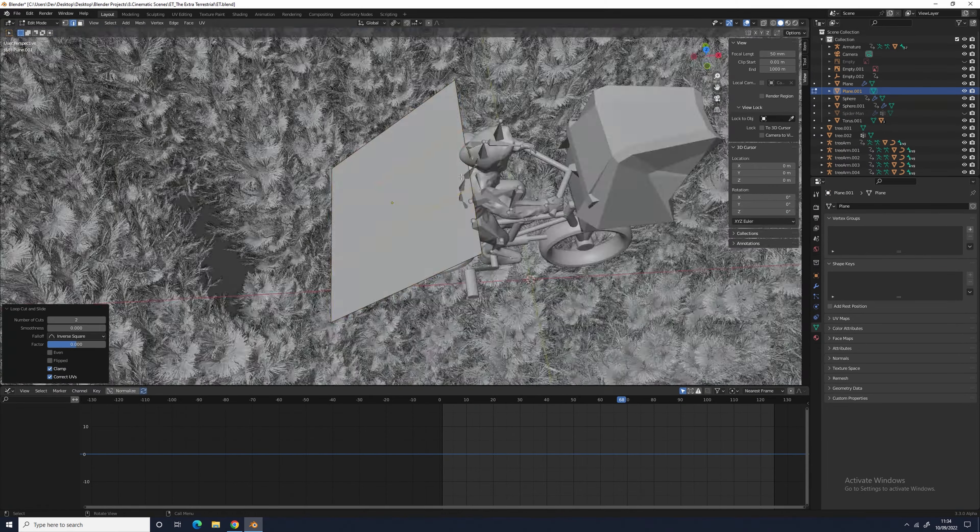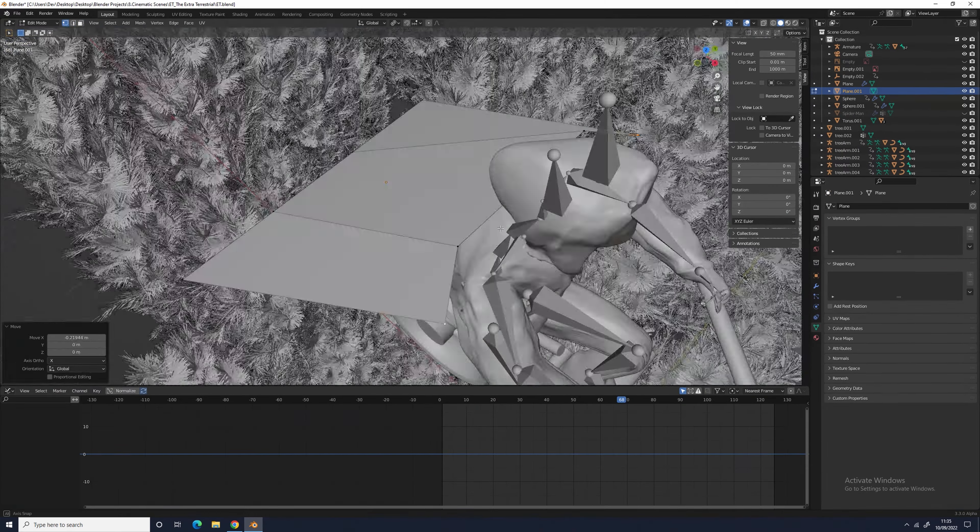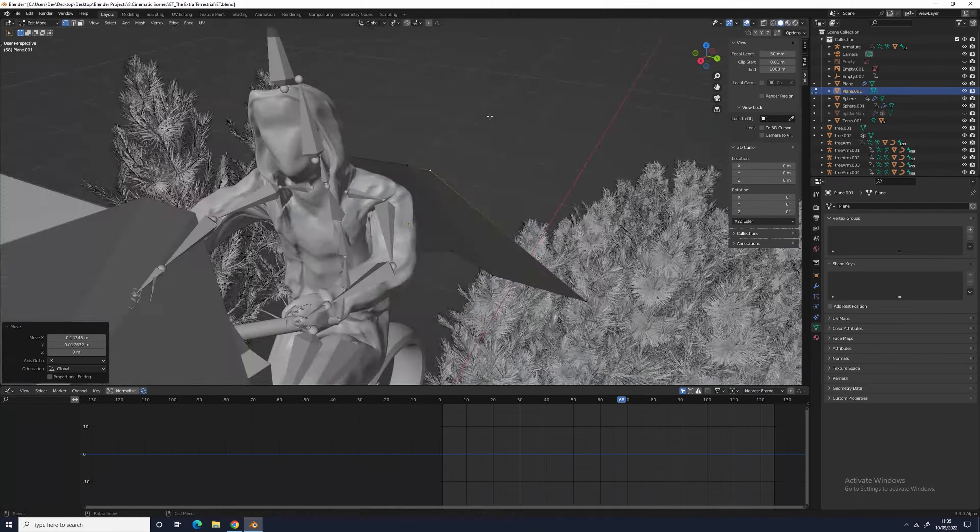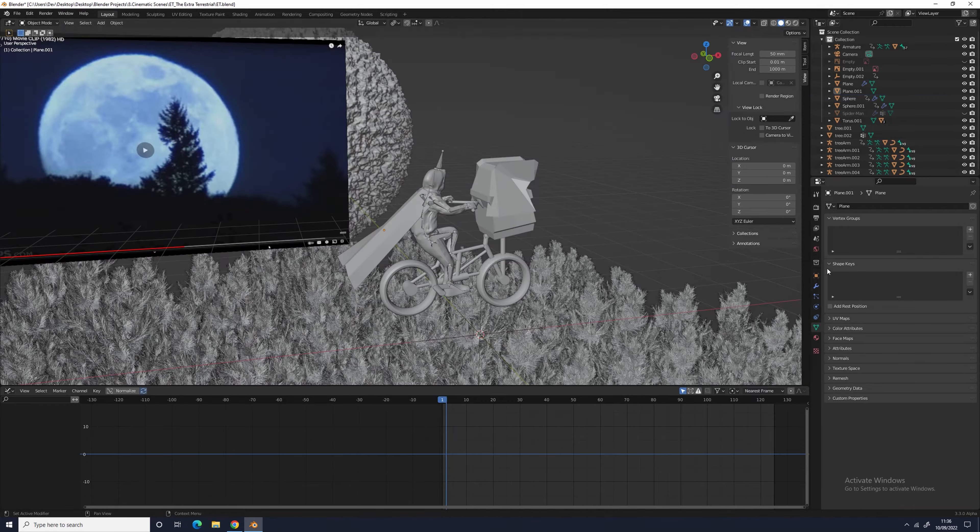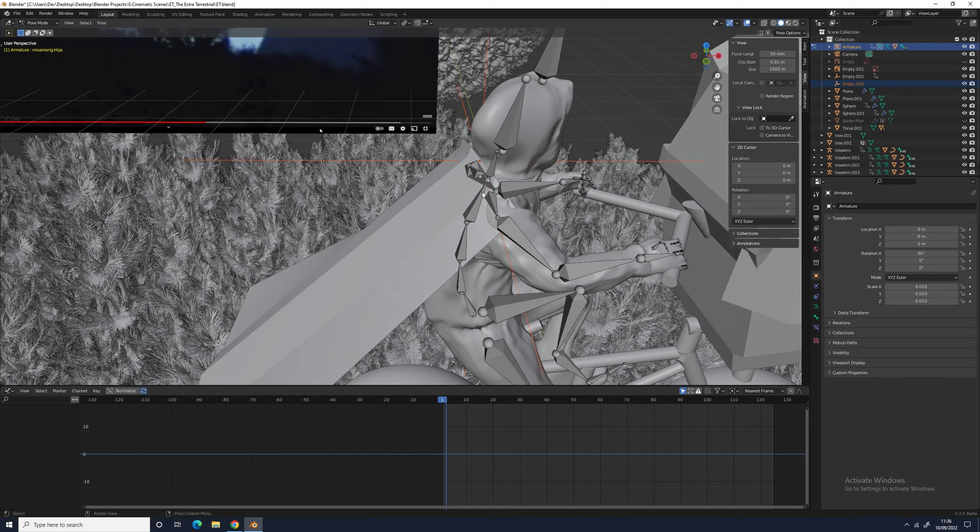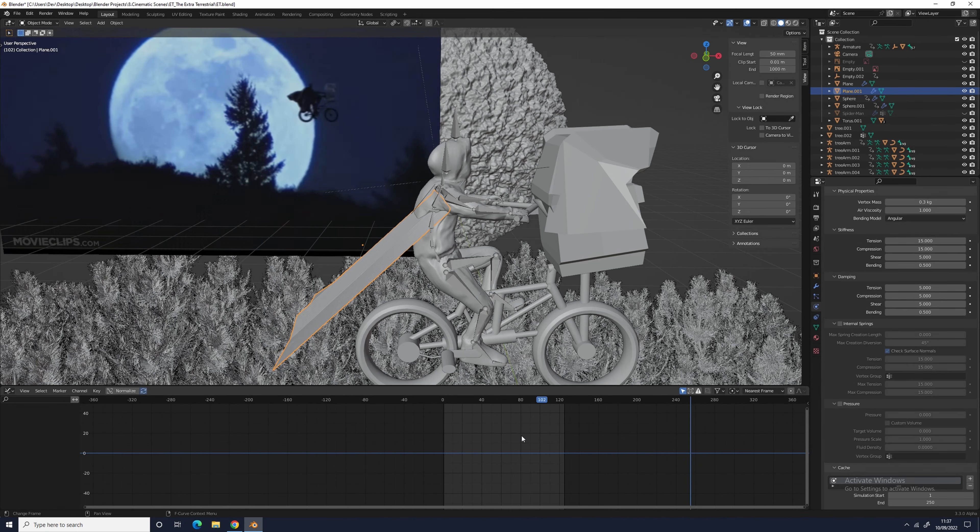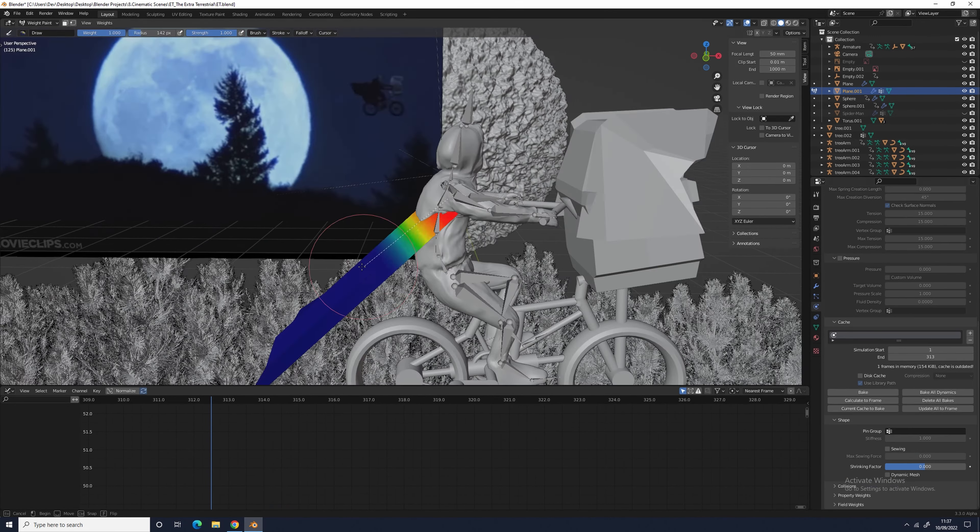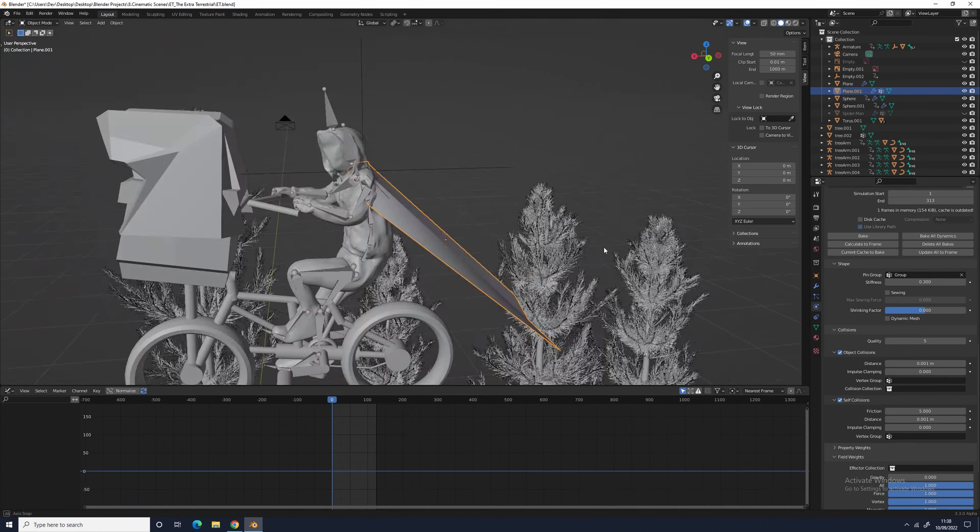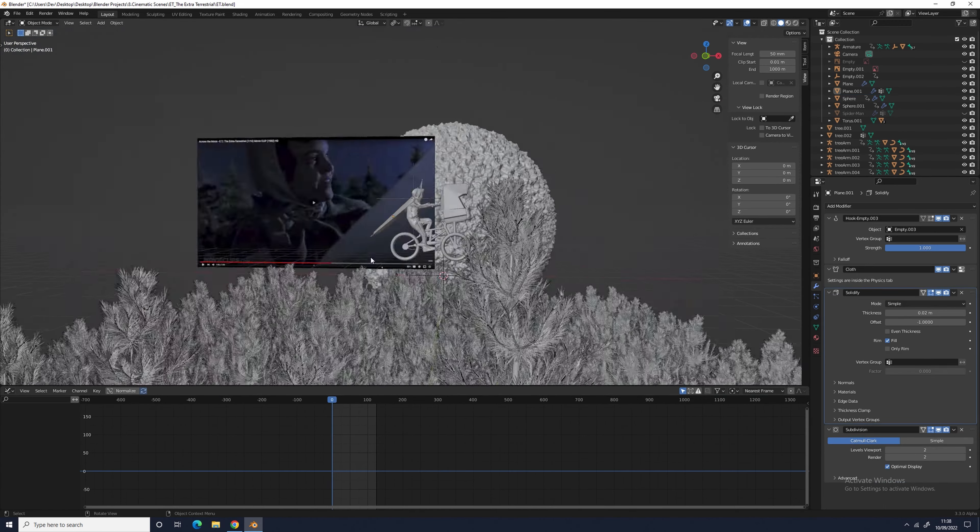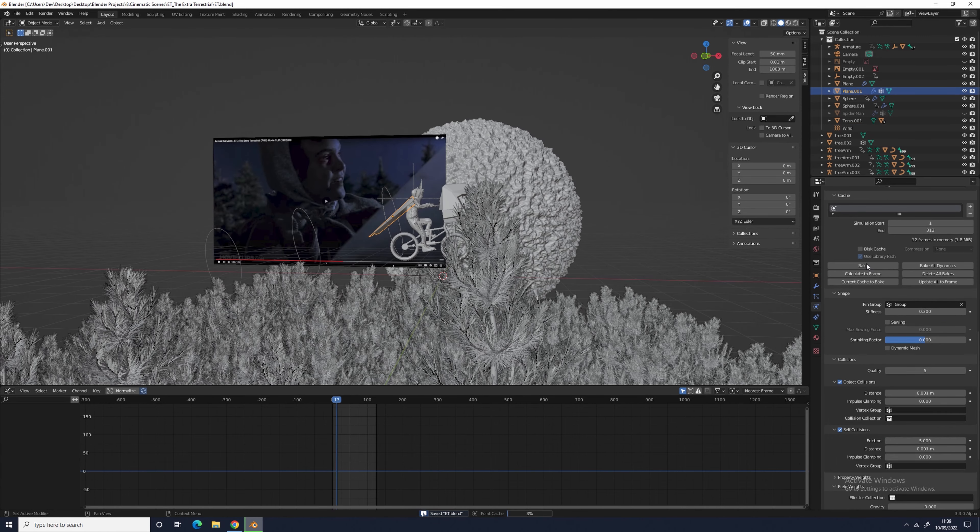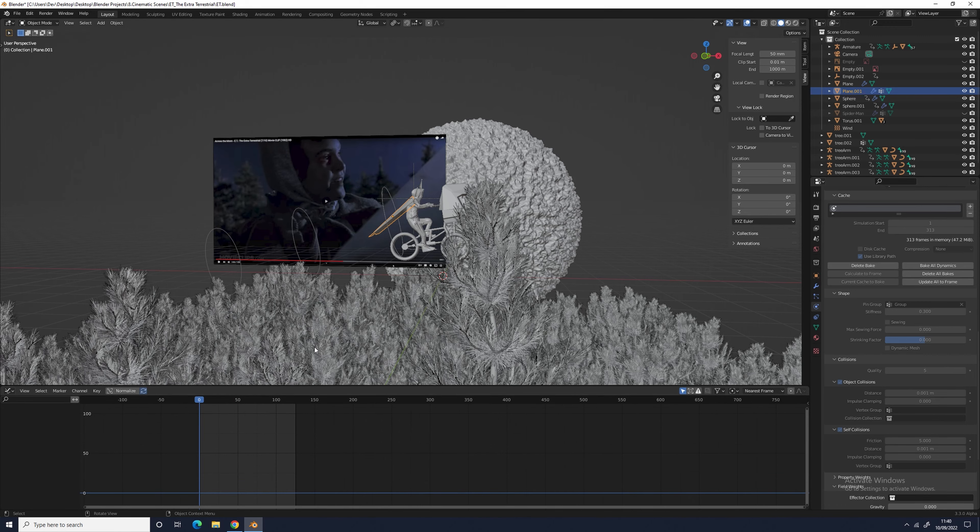For Elliot's cape, I used a plane and molded it into looking like a simple low poly cape. I then subdivided it and hooked the first row of vertices to an empty, which I parented to Elliot's neck. I then added cloth physics to the cape with a weight of 0.001, no damping values, and made sure to have self-collisions turned on and gravity turned off.